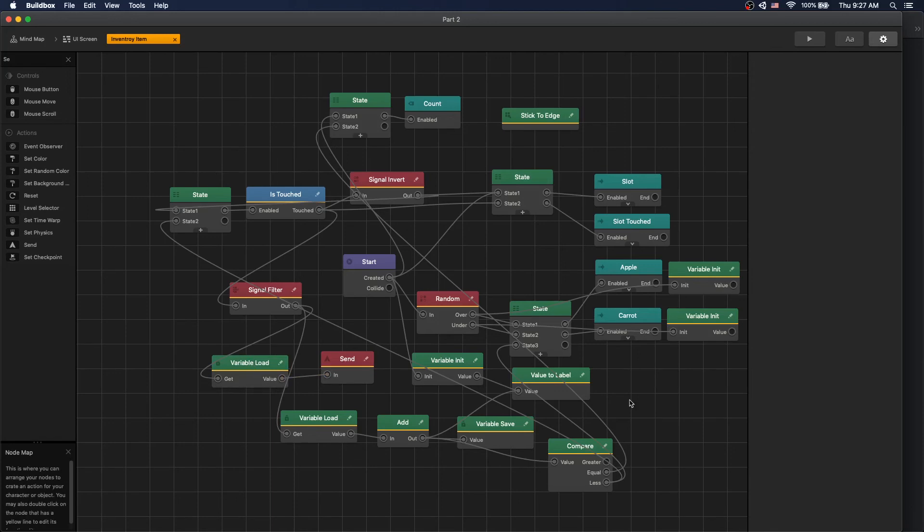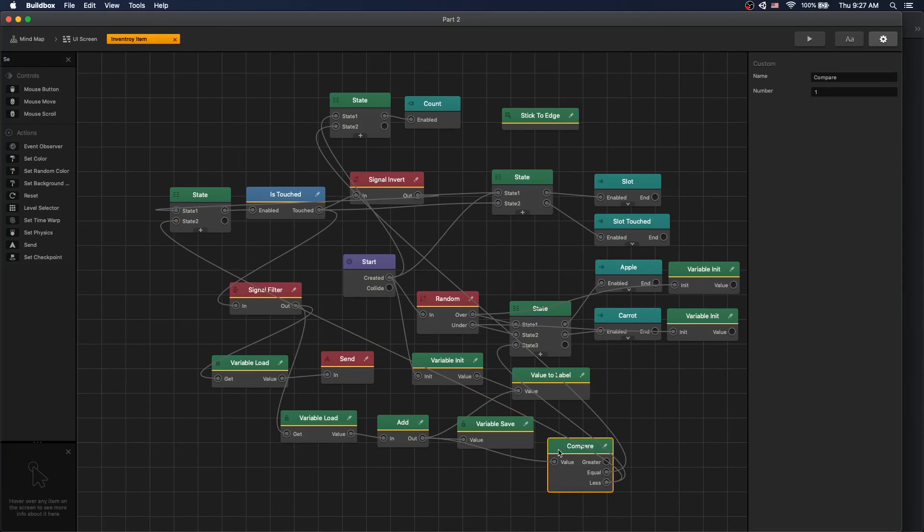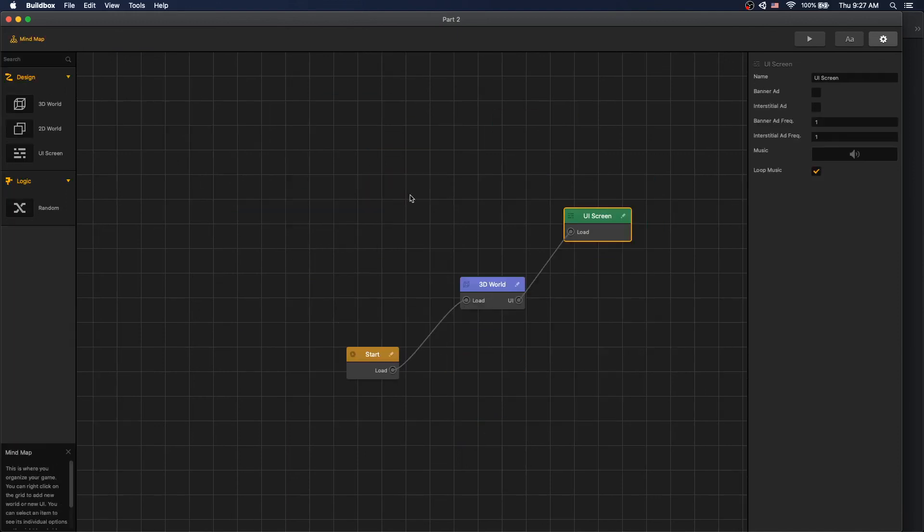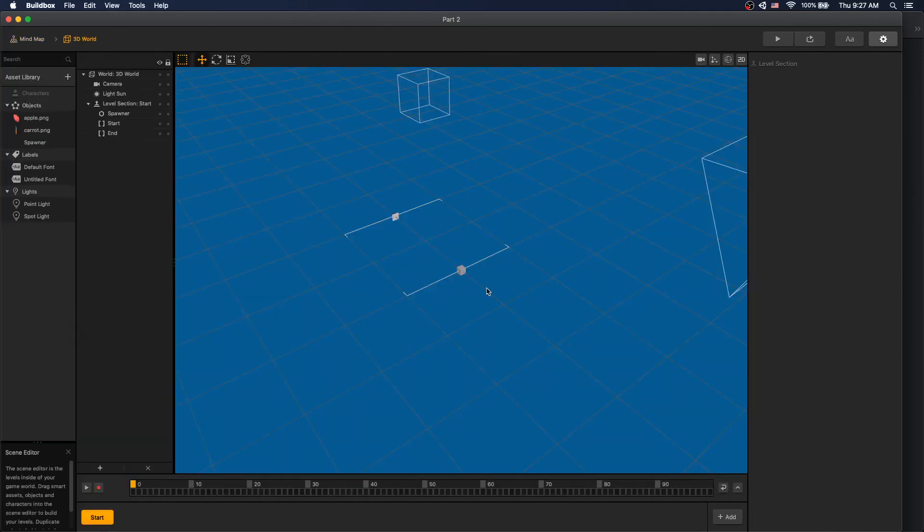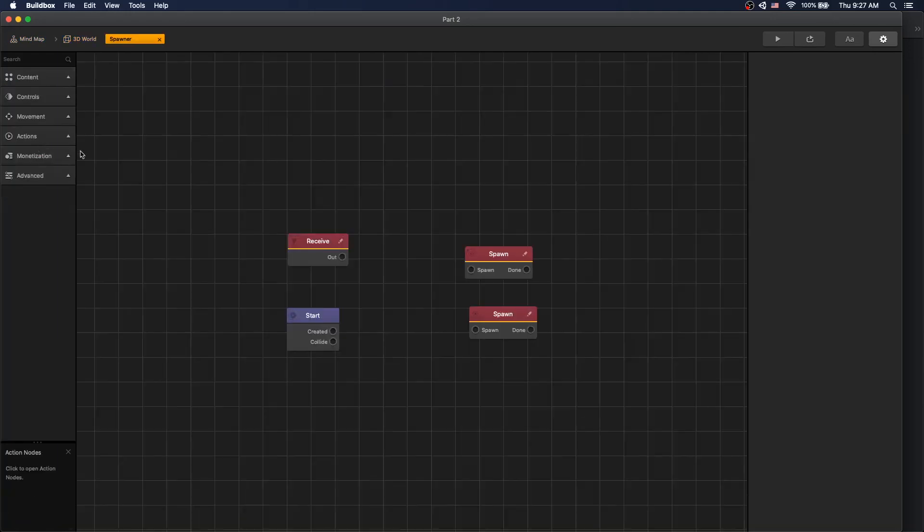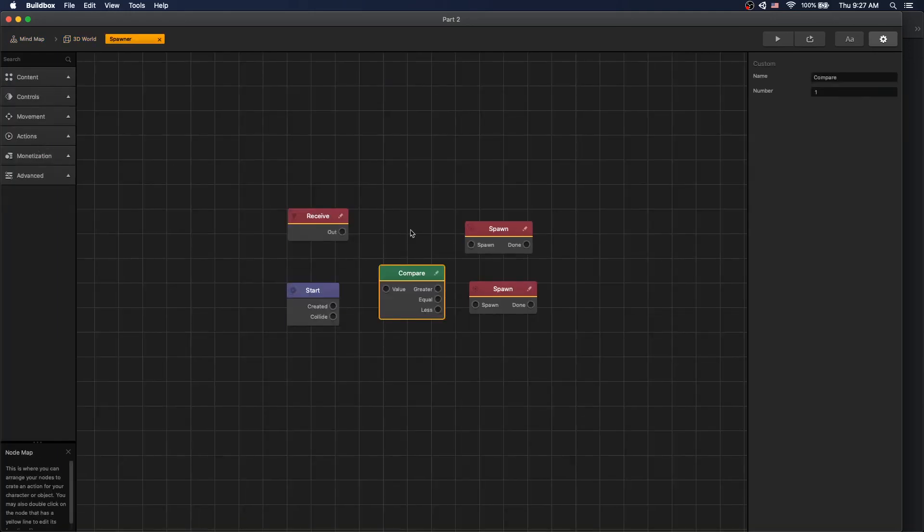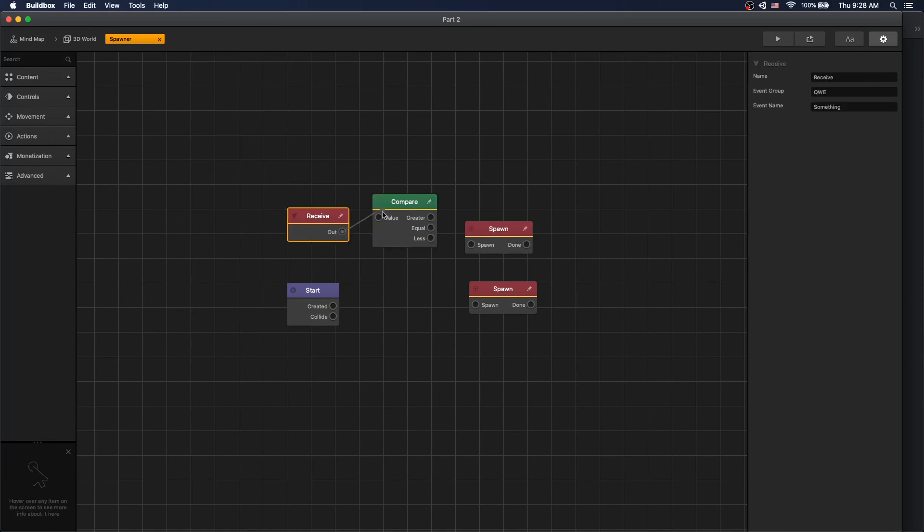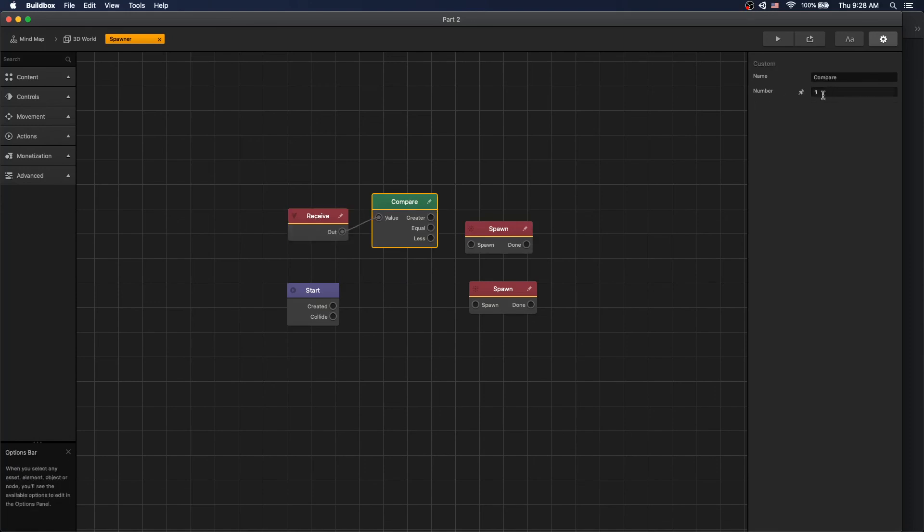Now we want to go to our spawner. We will need our compare node in our spawner. So we can copy it by selecting the compare node and on our keyboard pressing Command C or Control C to copy. Now we can go to our mind map, our 3D world, go inside our spawner. Now we can Command V or Control V and we'll get our compare node in here. That's how you can copy nodes between node editors. Now let's connect our receive to our compare value. And we'll compare to one.